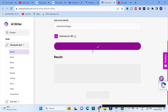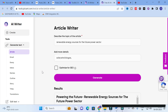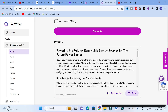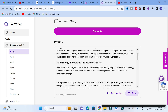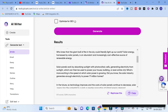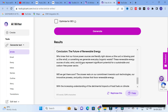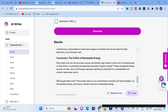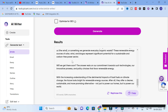It will take several seconds to generate the content. This is a free AI writer where you can generate any number of contents easily. Here you can see the content is generated: 'Powering the Future — Renewable Energy Sources for the Future Power Sector.' It covers solar energy, harnessing the power of the sun, how solar panels work using photovoltaic cells, and the future of renewable energy in the power sector.